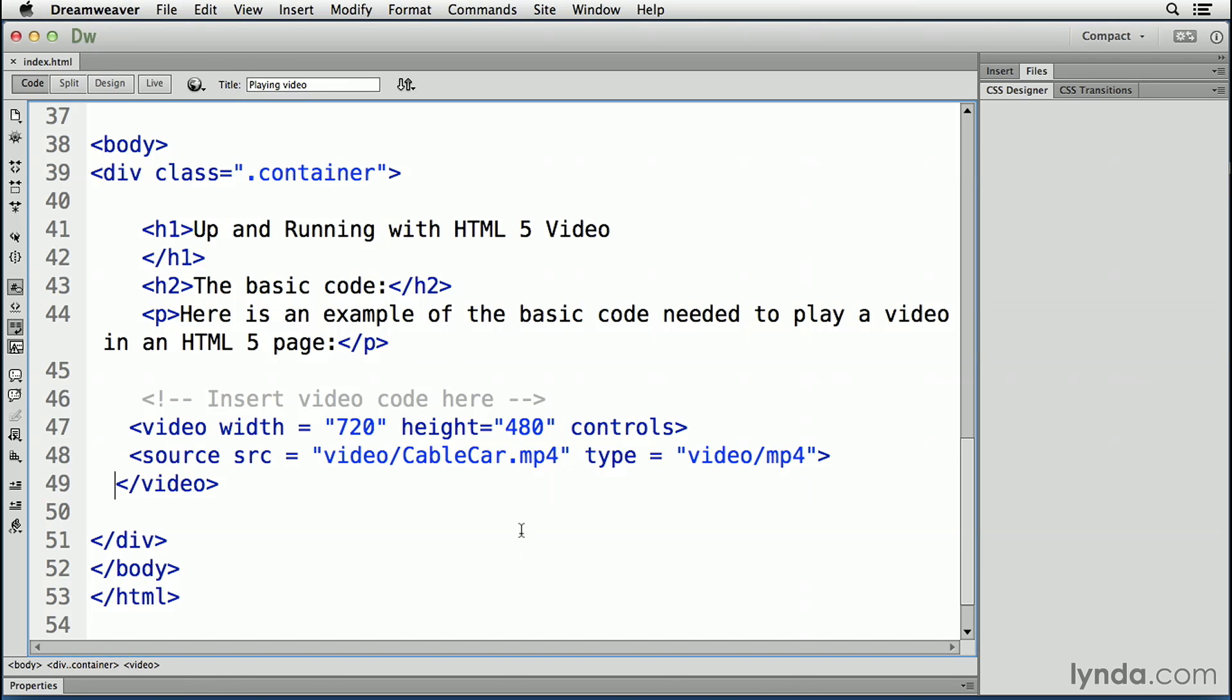By setting the height and width attributes, the space required for the video is reserved when the page is loaded. However, without those two attributes, the browser doesn't have a clue what the size the video is, and can't set aside the appropriate space for it. The effect will be that the page layout will change during loading while the video loads.